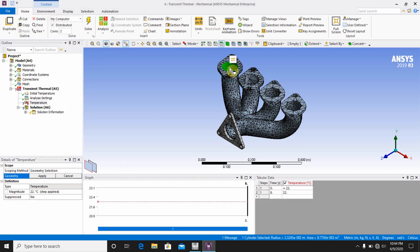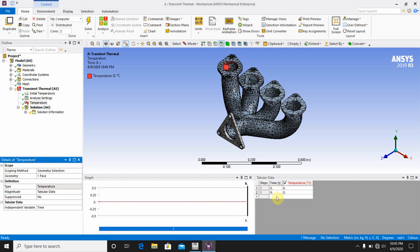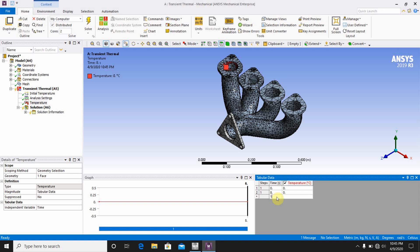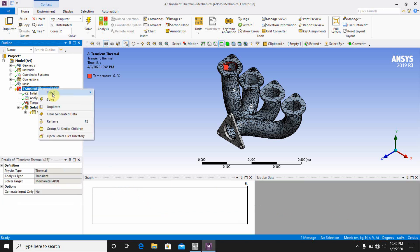Select the first inlet face, the second face, third face, and fourth face, then click Apply. In the tabular data for Temperature 1, enter the time-temperature values: at 0 seconds — 22°C, at 1 second — 22°C, at 2 seconds — 100°C, at 3 seconds — 100°C, at 4 seconds — 0°C.